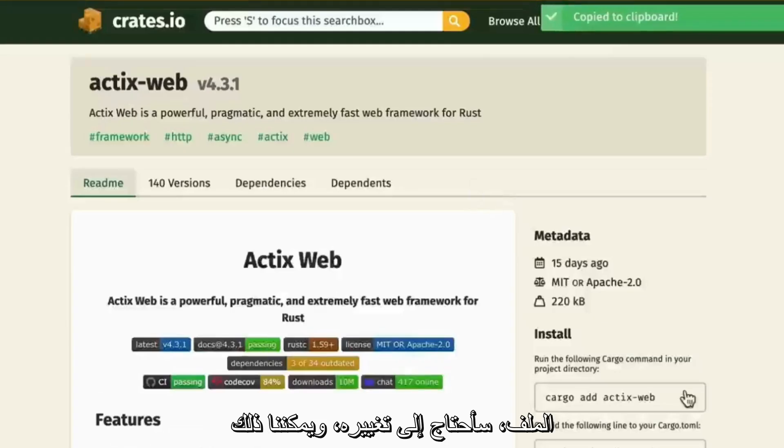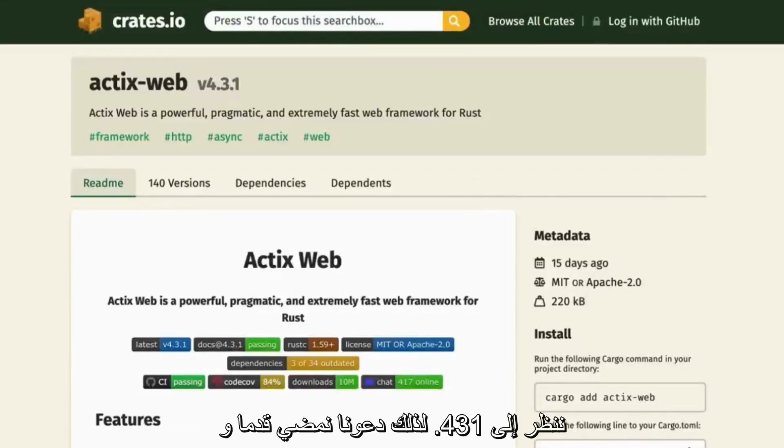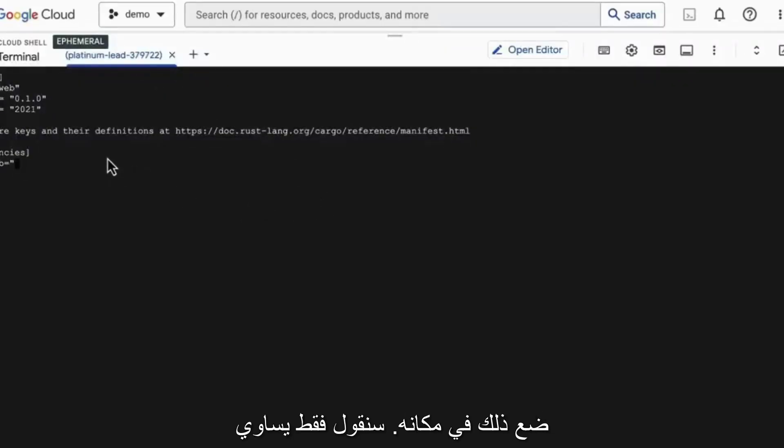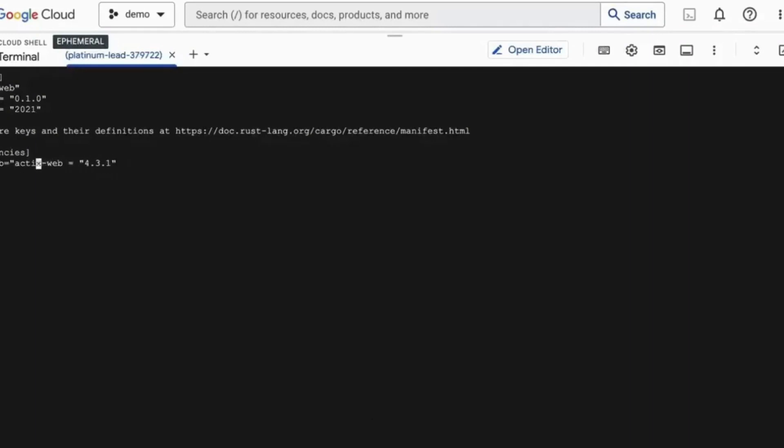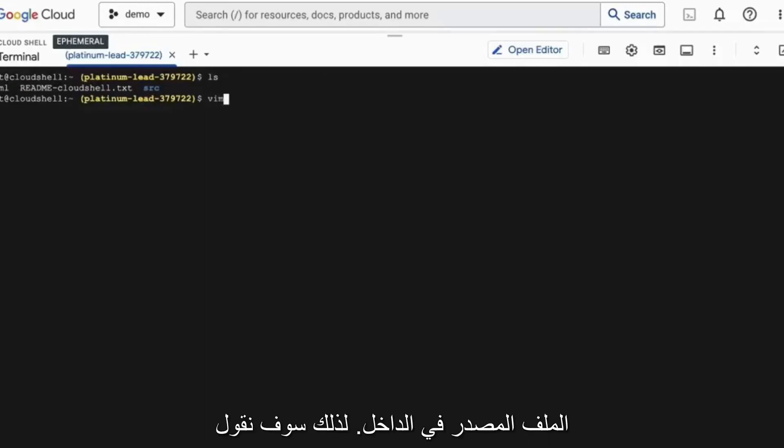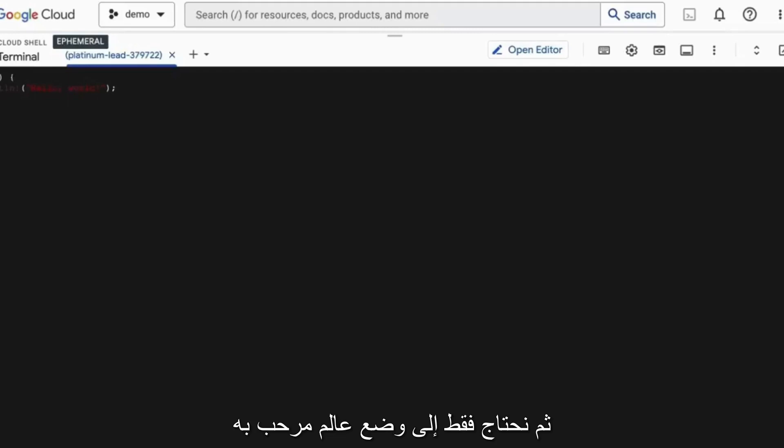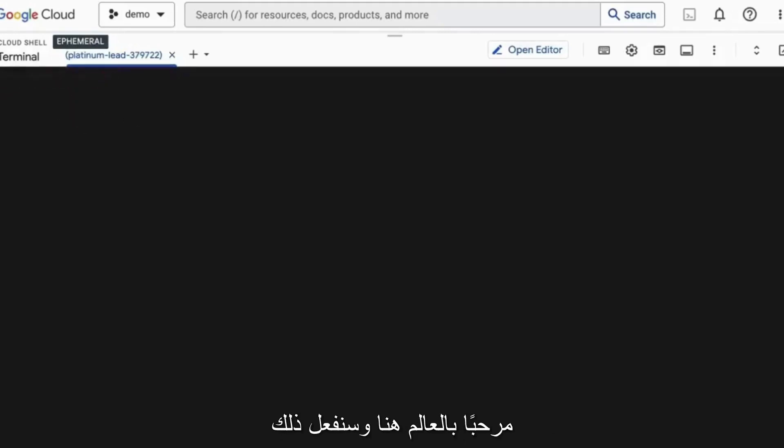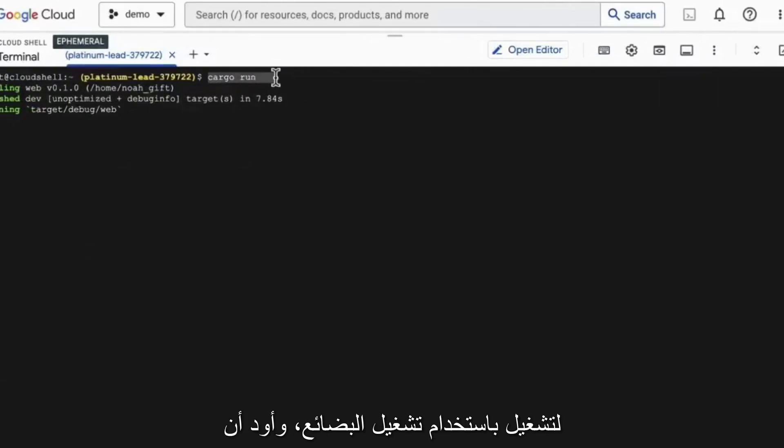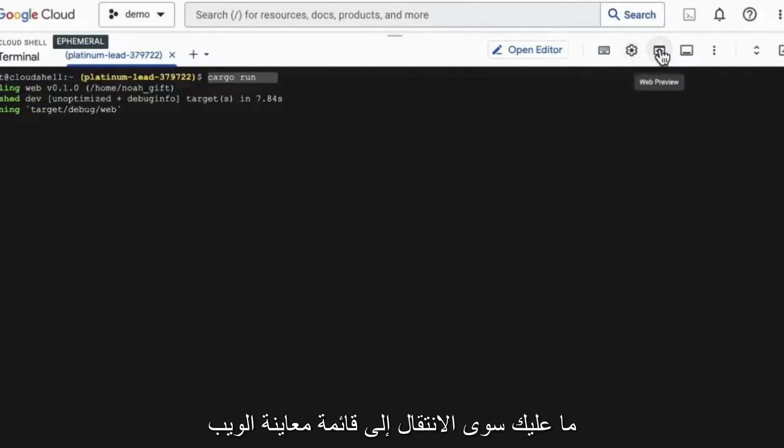And then if I go into this cargo file, I'll need to change it and we can look at it's 4.31. So let's go ahead and put that in. We'll just say equals 4.31. Perfect. Now that we've got that set up, all we have to do is edit this source file inside. So we'll say source main. Then we just need to put a hello world in there. And so I'll just grab a simple hello world here and we'll just do a set paste and throw this in.